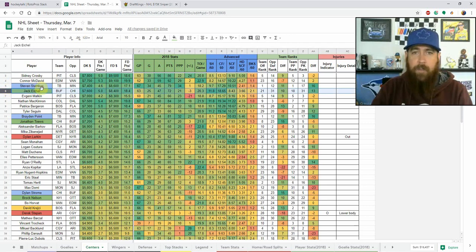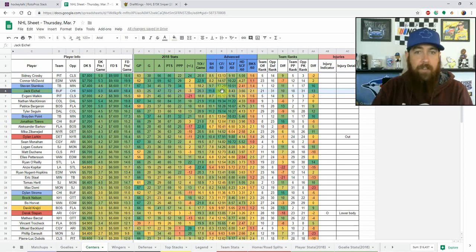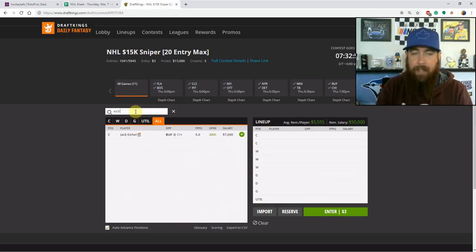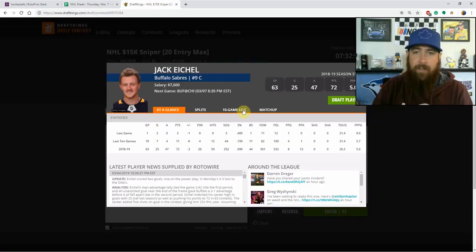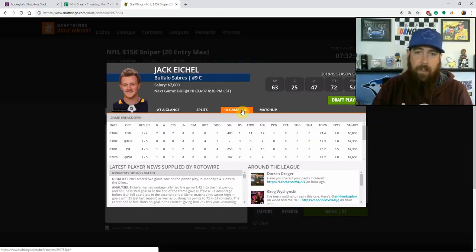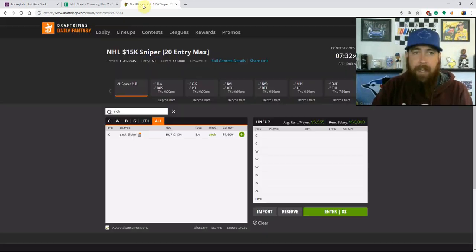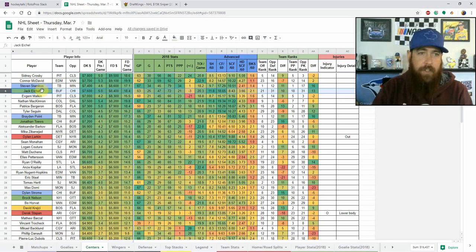Jack Eichel on the other side — I definitely like him. His shot volume is amazing: 11.8 shots per 60, 18.7 Corsi per 60, and he's got 72 points having a career year. He's been hot lately and Chicago hasn't been great defensively — they've been in a ton of high-scoring games. With Eichel's shot volume, upside, and matchup, my core centers tonight are Eichel and Toews.